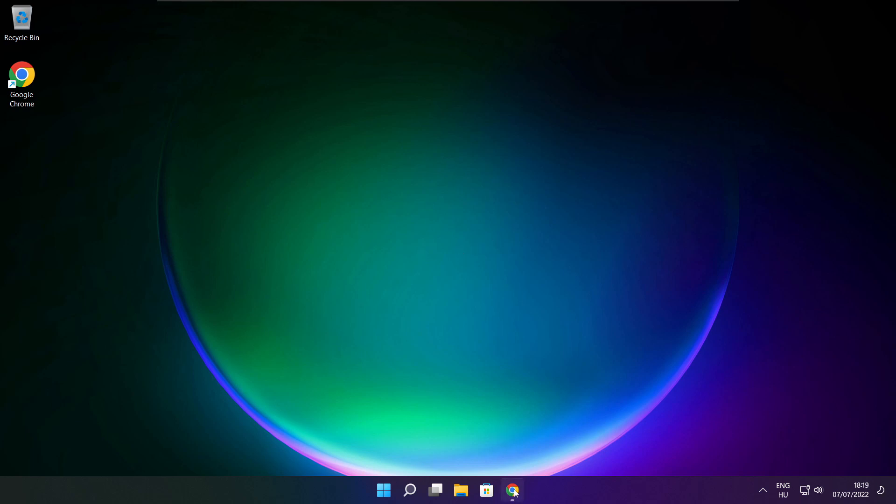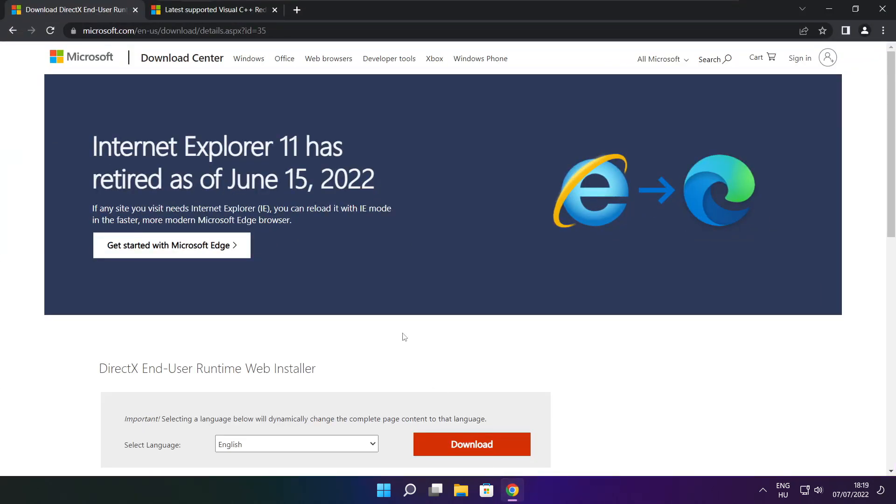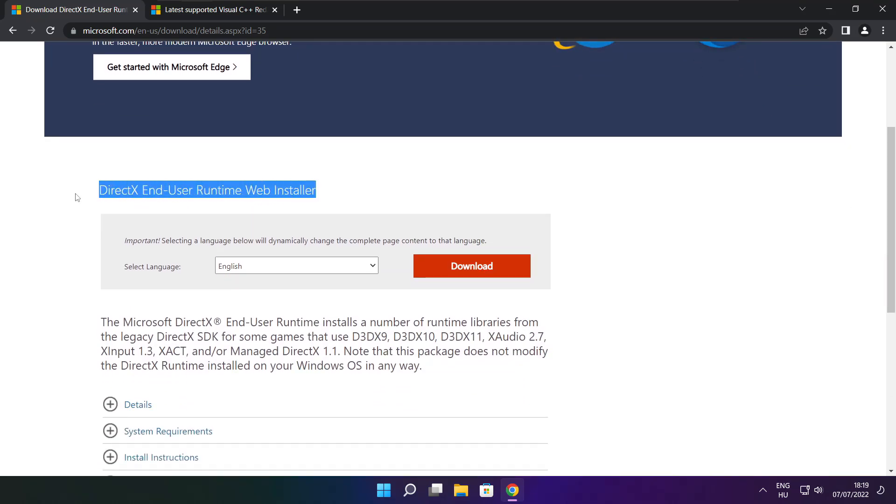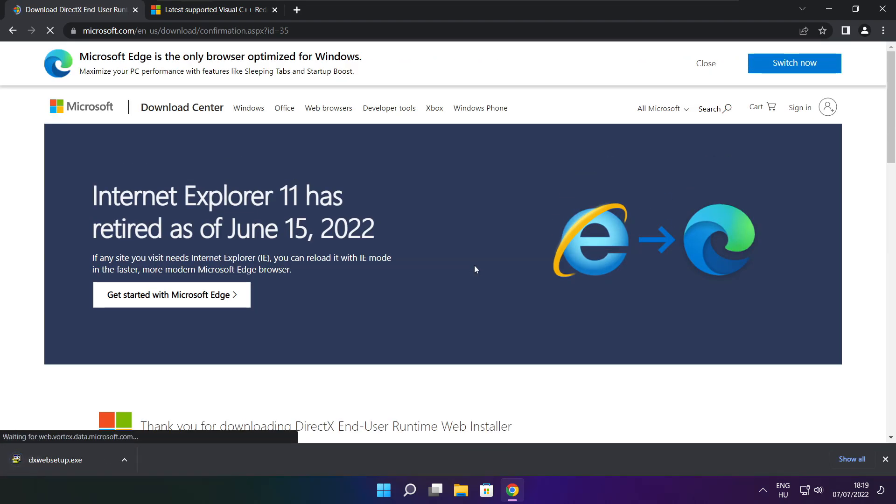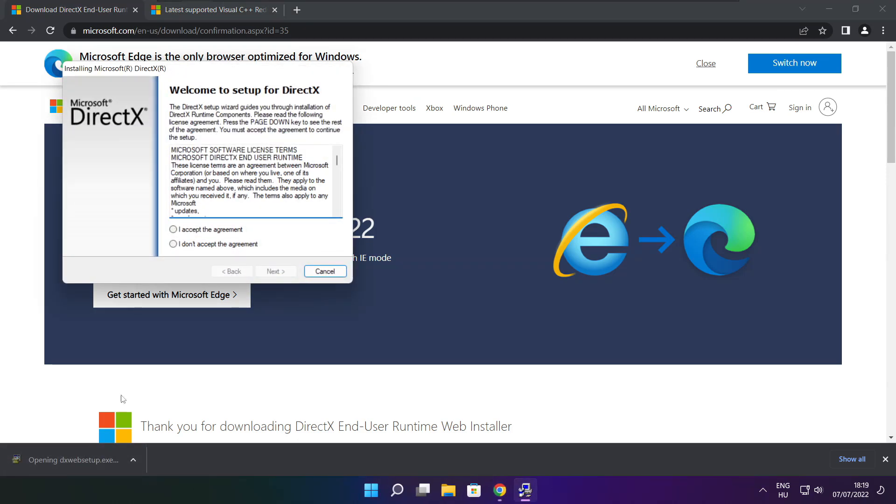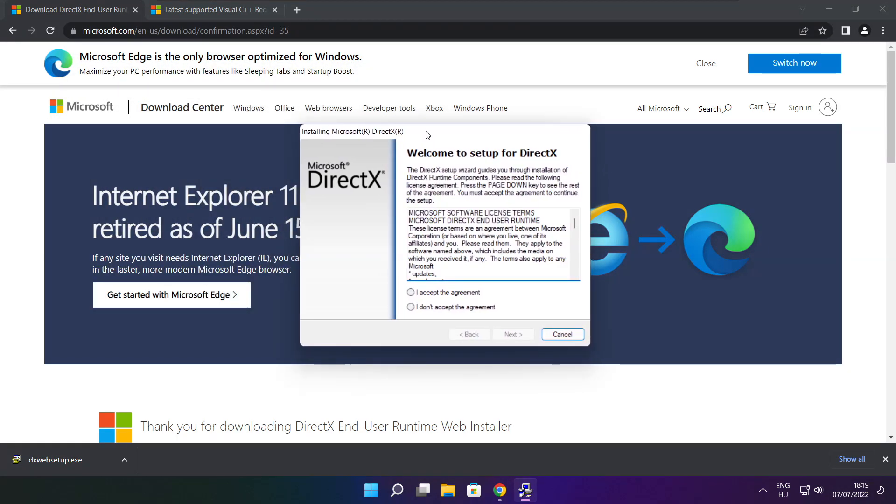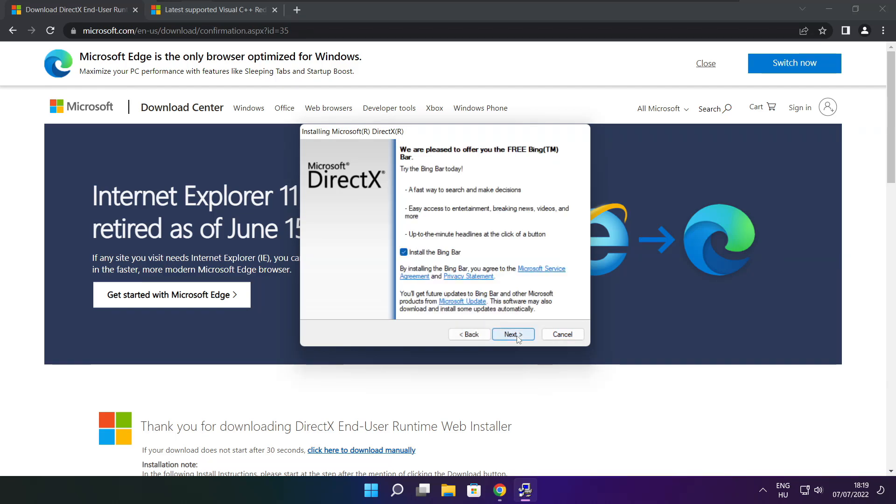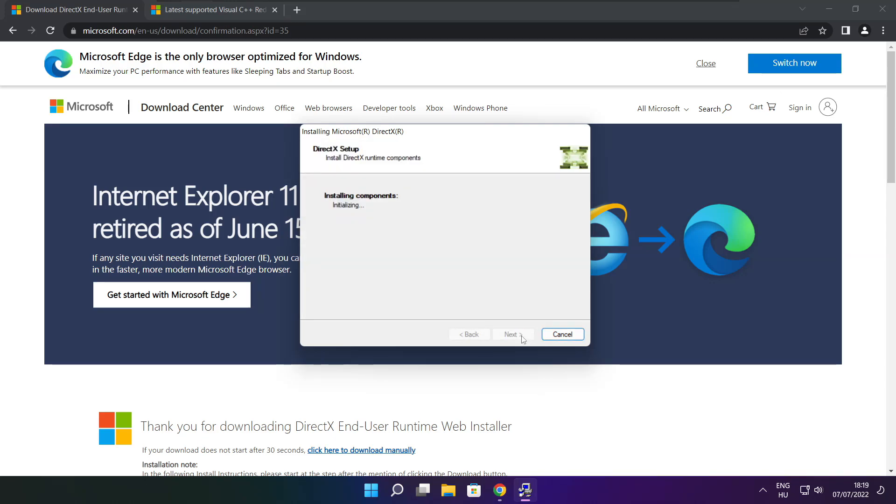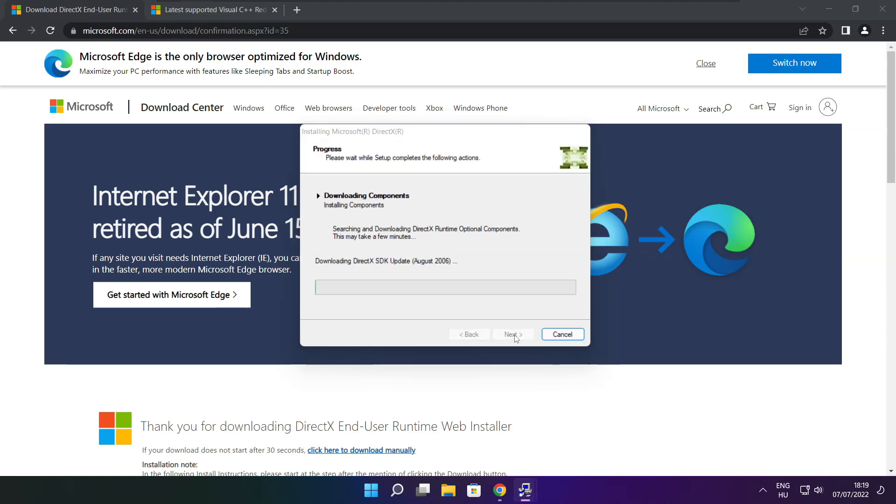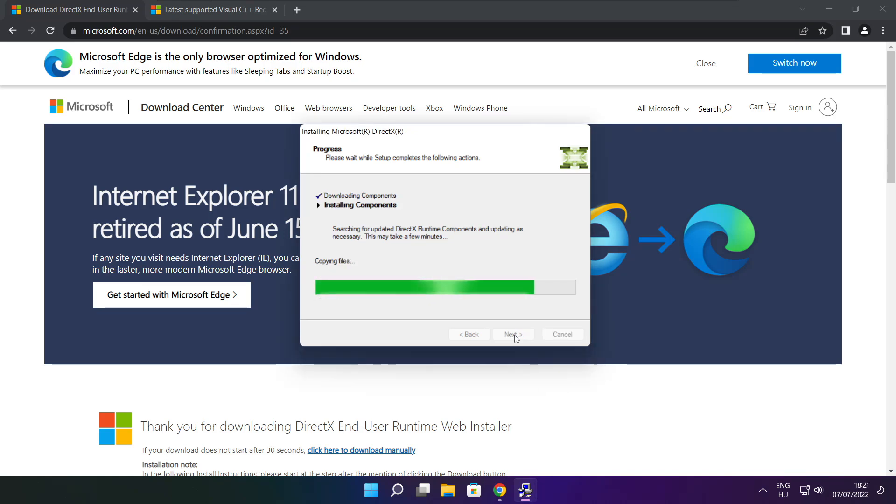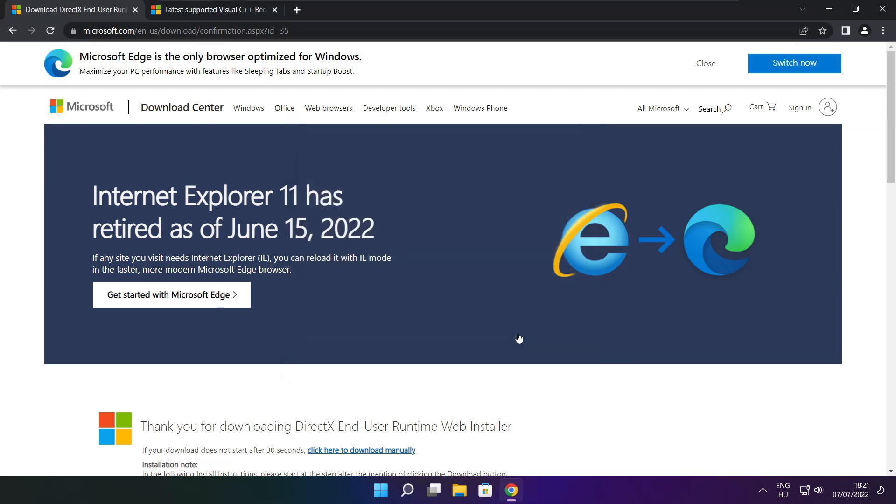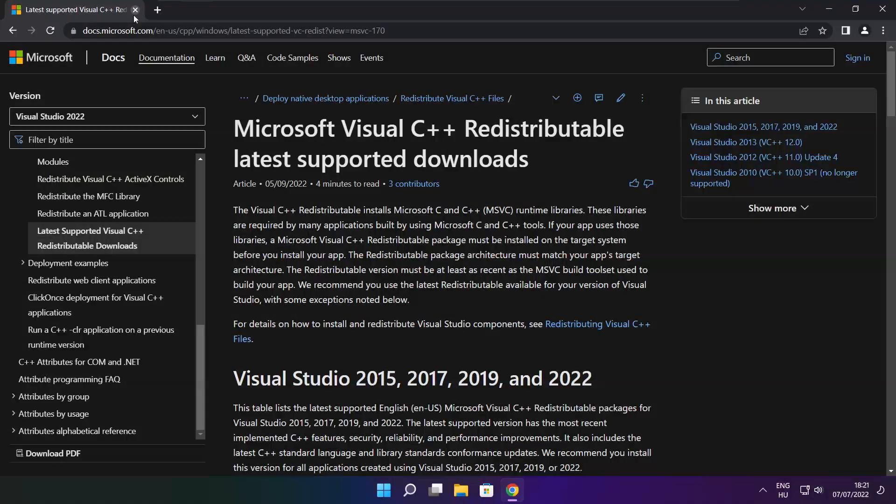Open internet browser. Go to the website, link in the description. Click download. Install the downloaded file. Click I accept the agreement and click next. Uncheck install the Bing bar and click next. Installation complete and click finish. Close DirectX website.